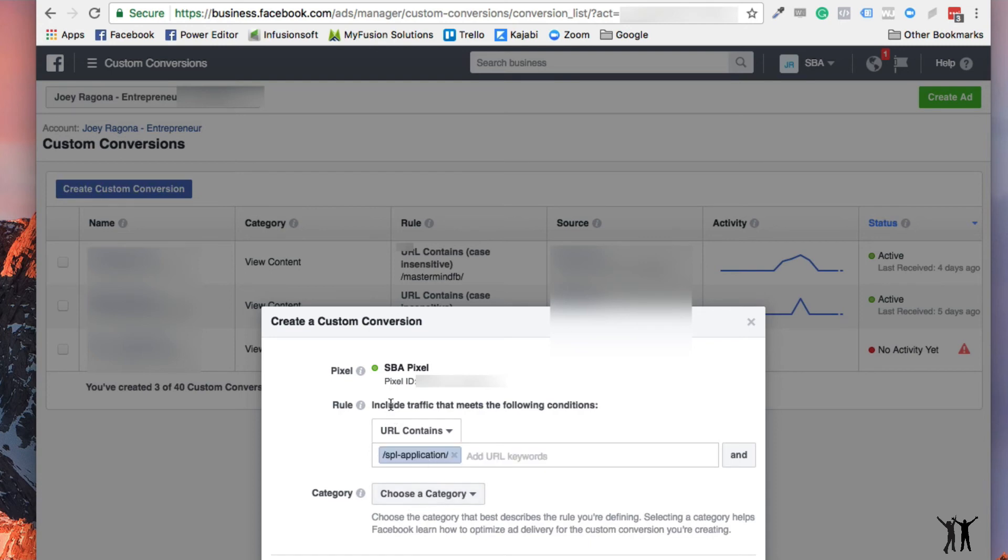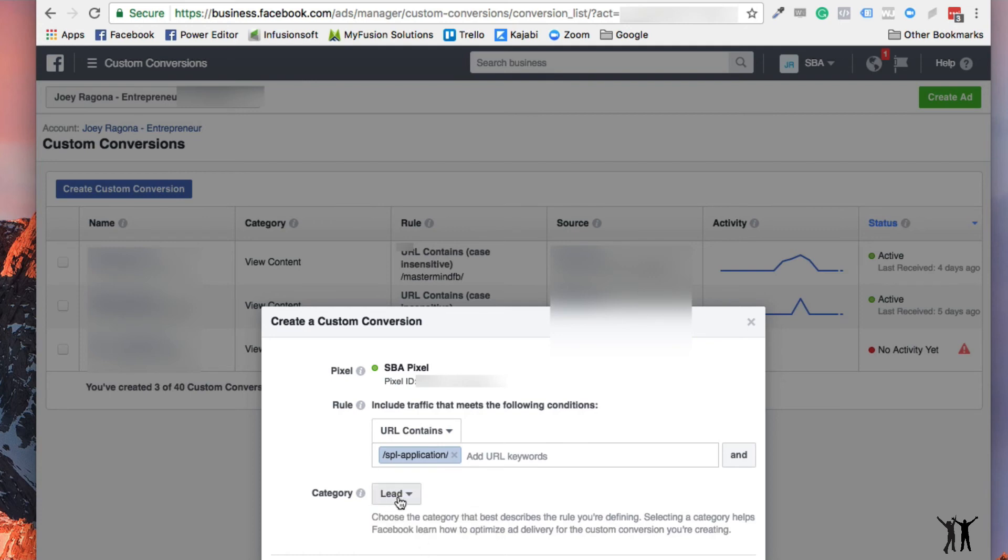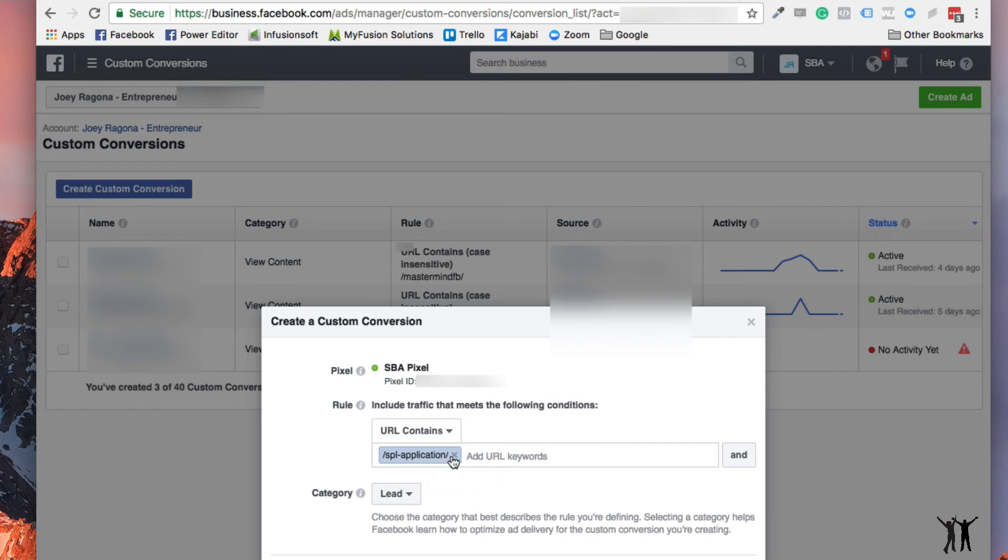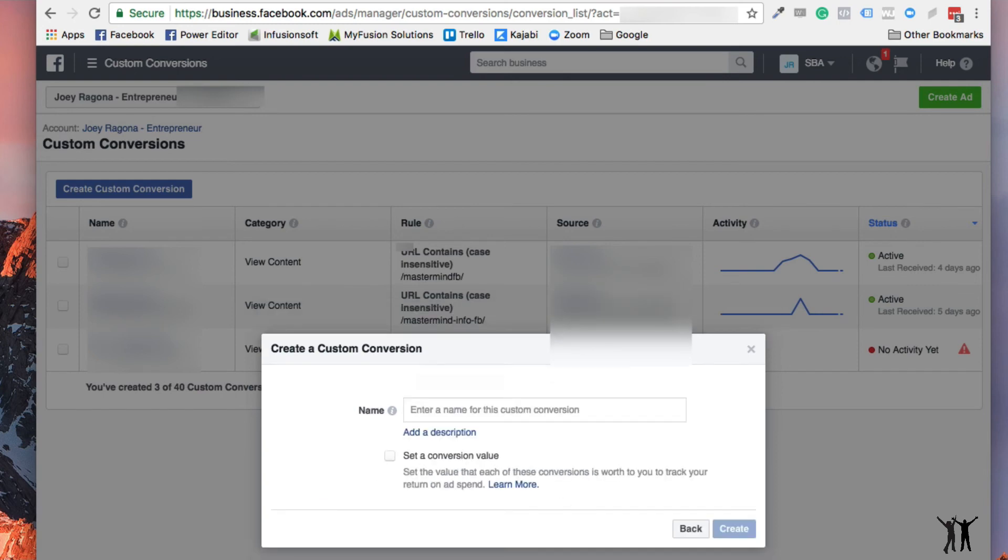And then the category, you can't see it's off screen, but when I click it, now you can see it's lead. Because now it's actually a lead. Because, well, unless they submit it. Really, you know, I guess you could put this on the thank you page of the application. That would be a better spot for it. But you get where I'm going with this. That would be a lead. And then you select next. And then this would be SPL coaching application, you know, lead.